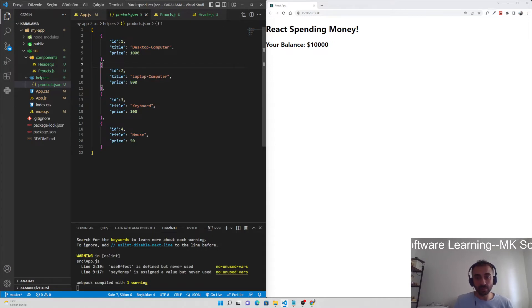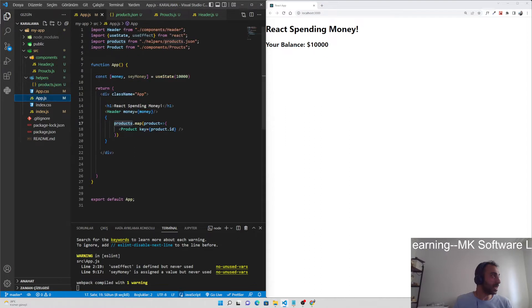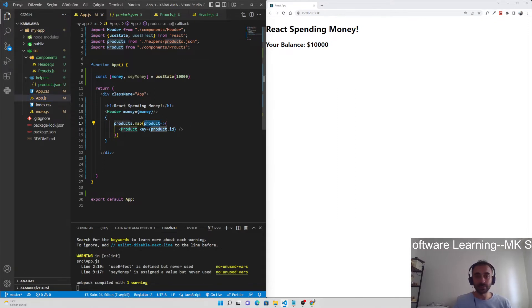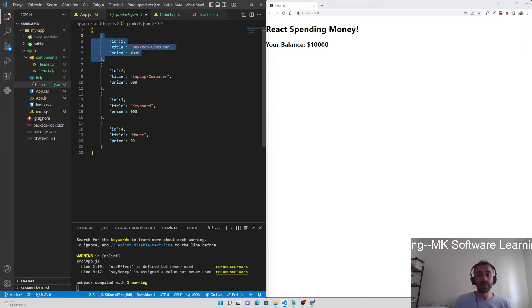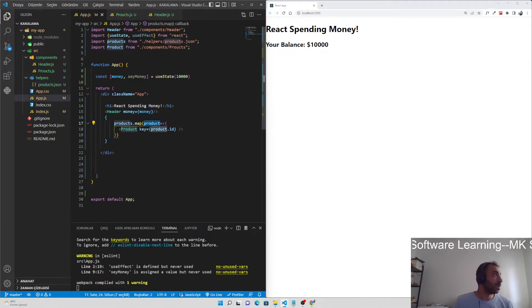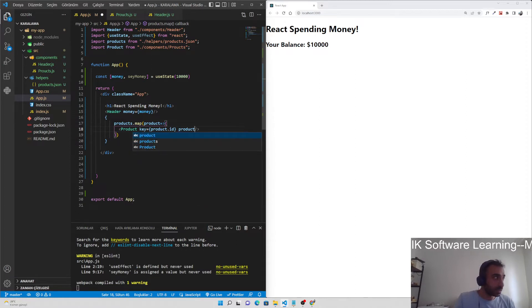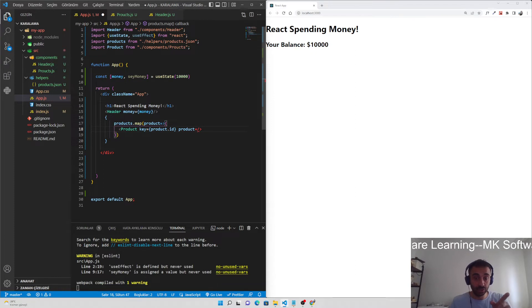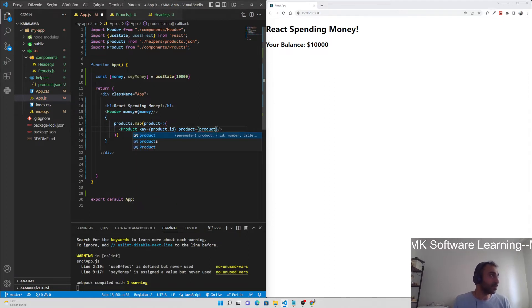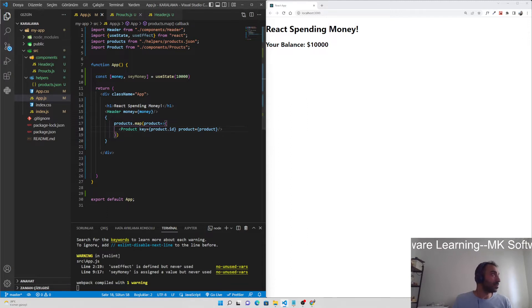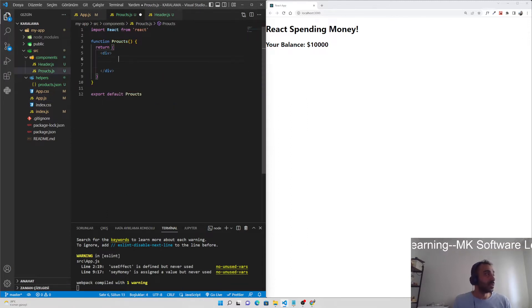So products is our whole API — all products. Inside the app.js, after this map, what is product? What are we mapping? We are mapping these products — this is the product. We have seen the key as product.id. We should also send the product itself as a prop to the product component — product dot product.